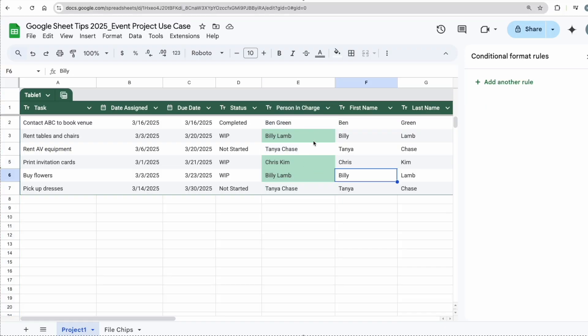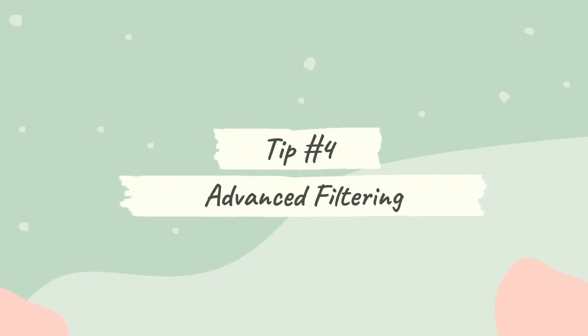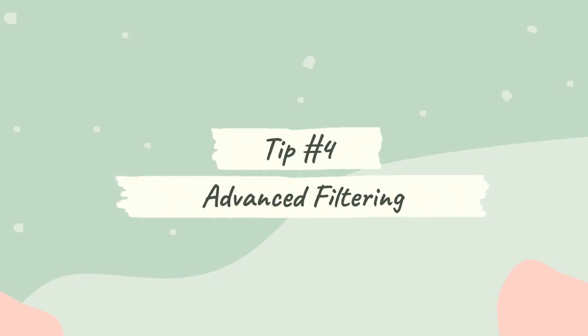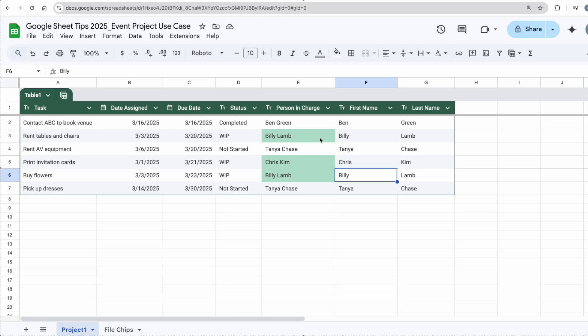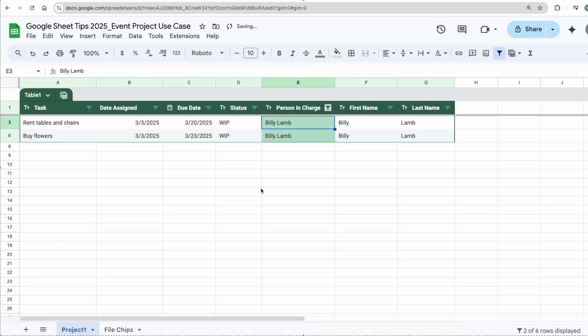All right, next tip: advanced filtering. If I would like to filter to see what Billy is currently working on, I can just click on this, right-click it, filter by cell value, and I have all the tasks that Billy is currently working on.